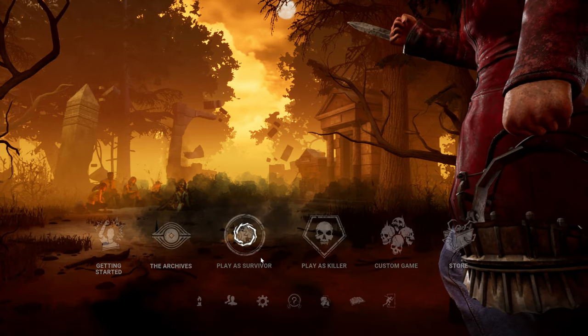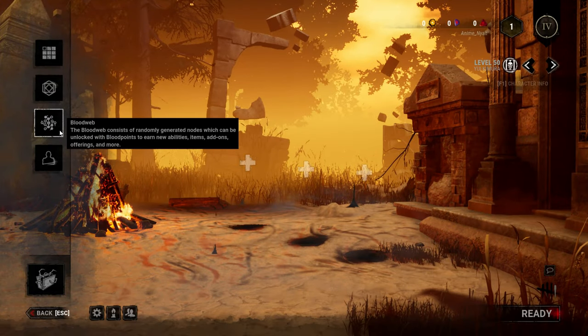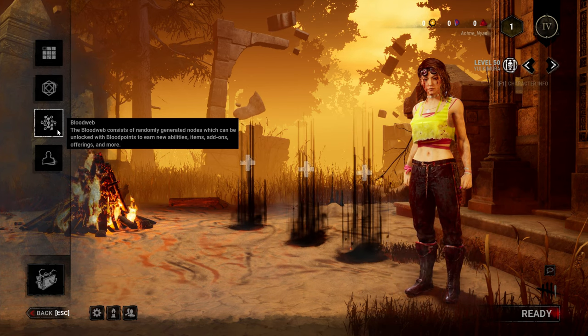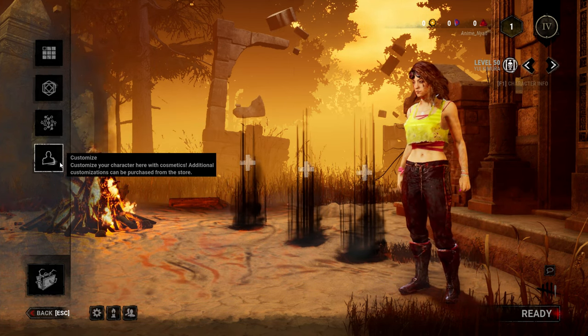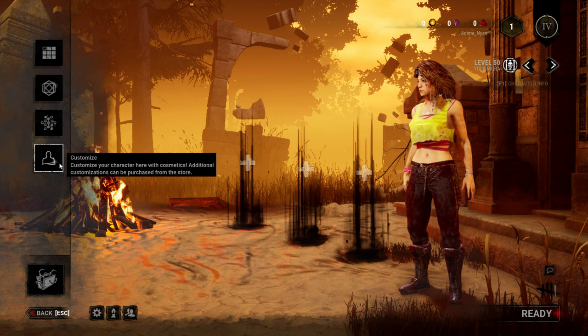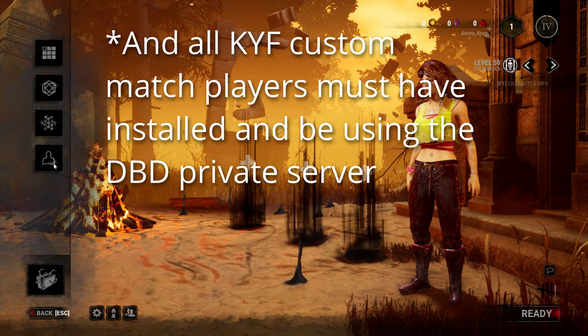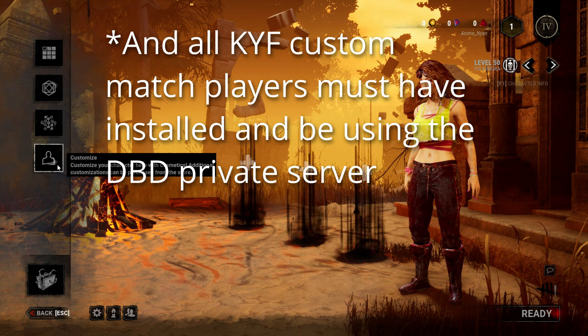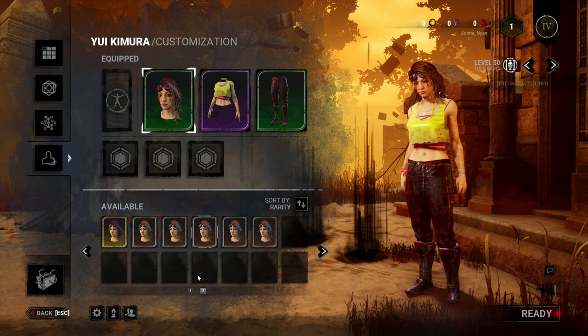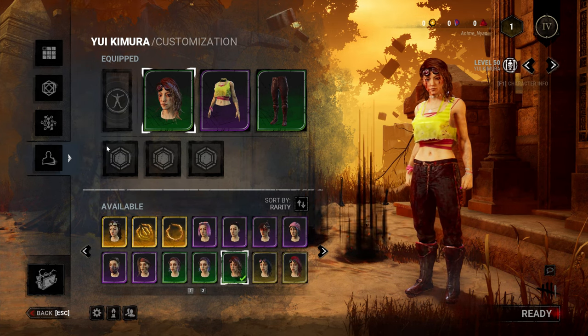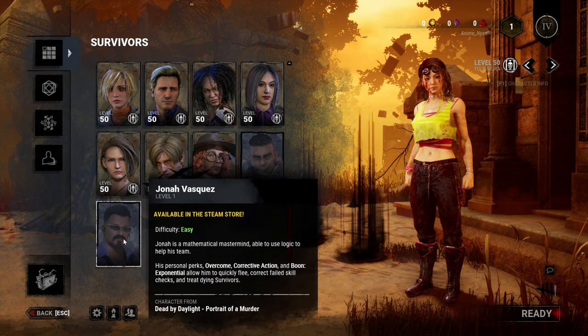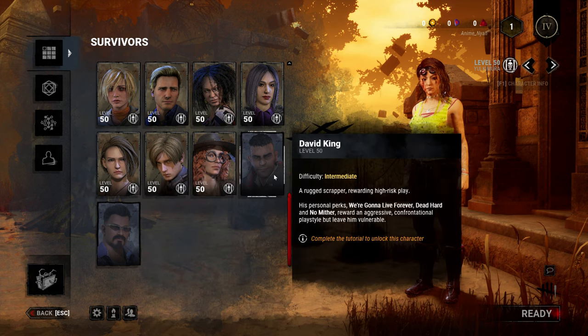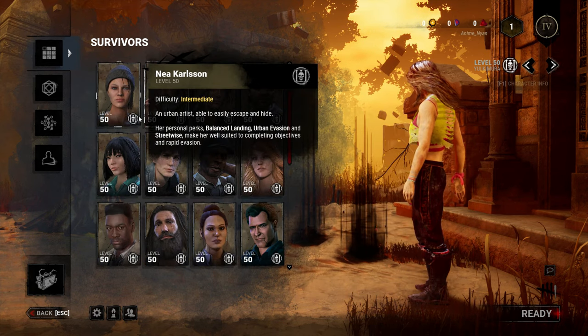And if you play as Survivor, if you go play as Survivor, so matchmaking, regular matchmaking with the live build does not work. Just a quick disclaimer, so you cannot play with any normal matches. You can only play with custom games with Kill Your Friends. And if you see here, pretty much all the cosmetics for every character will be unlocked, except for obviously Jonah and I think you have to complete the tutorial. I don't know why David King is locked, but he should be unlocked.